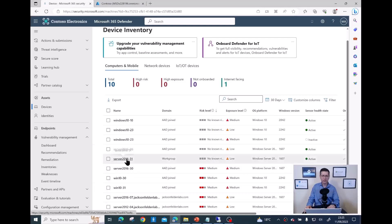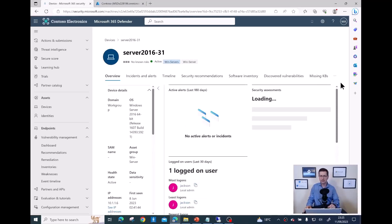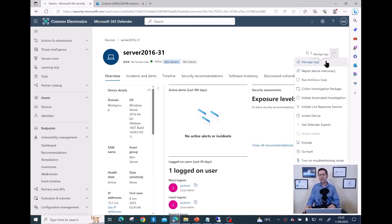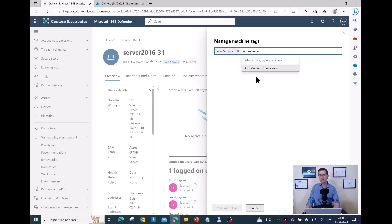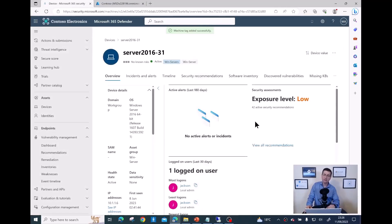To add a tag, simply click on the server itself. It takes a few seconds to load all the information. Then click those three dots and select Manage Tags. As you can see, I have a tag already. I want to add an additional tag — in my case 'Azure Servers' — and then click Save.